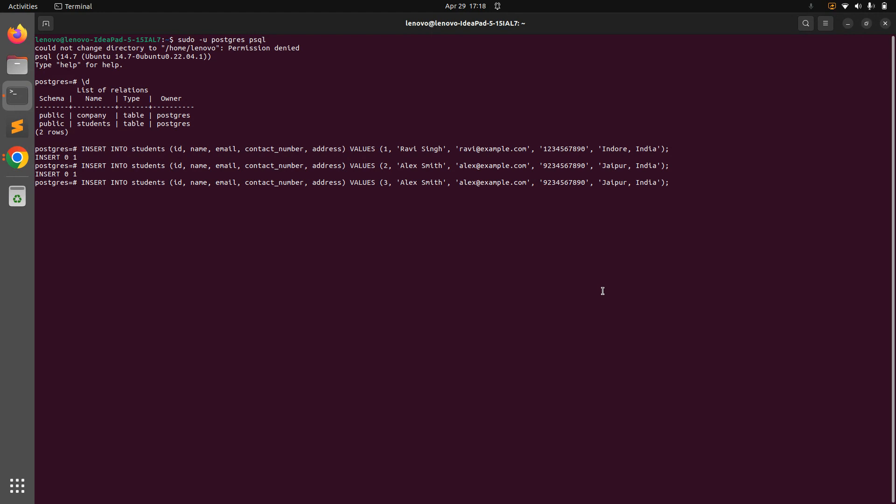We will do that in later lectures, so we need to manually increment our ID here. And now we just need to use the RETURNING clause here. So let's use RETURNING and you can use the asterisk sign.